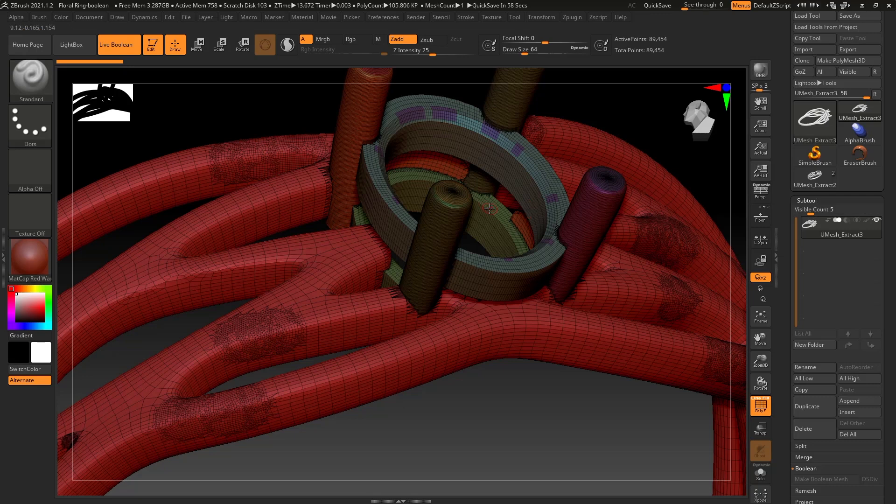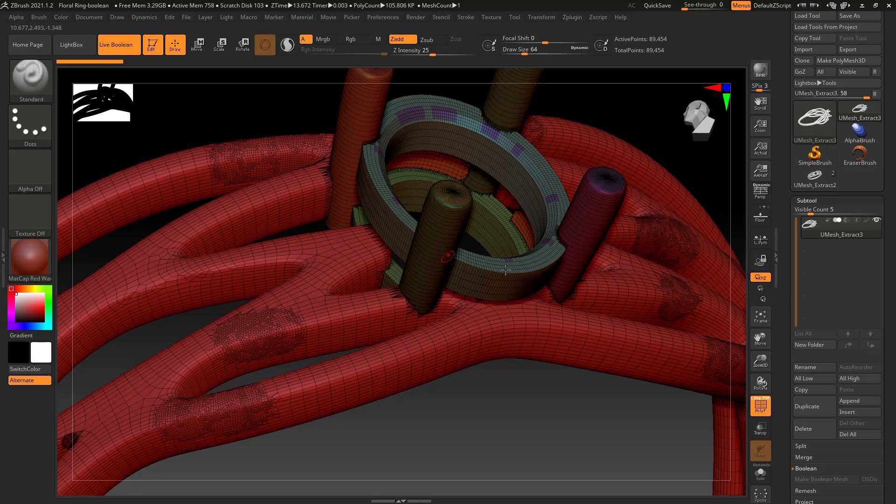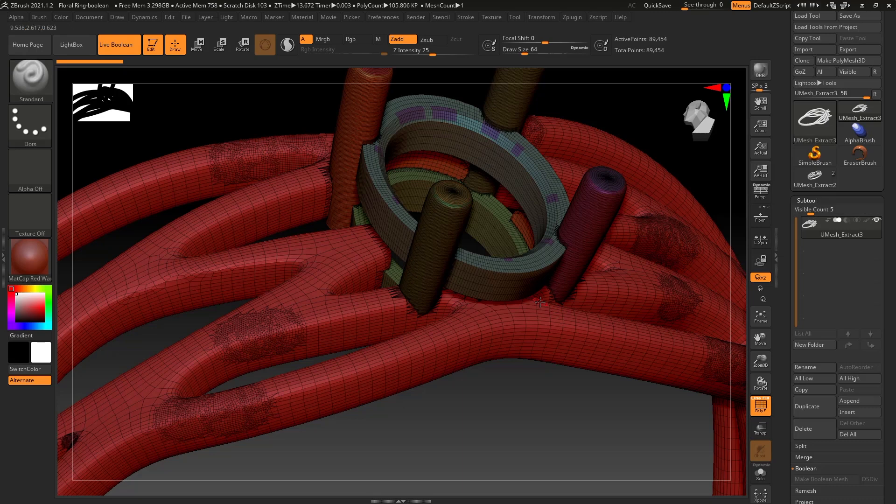So be careful with Booleans. You can break a model. Booleans are very complicated, so just make sure that if you are seeing any kind of print failures or anything like that you may want to run your file through a repair software or just do a Dynamesh on it. Dynameshes are really good at making sure you get a nice uniform surface.